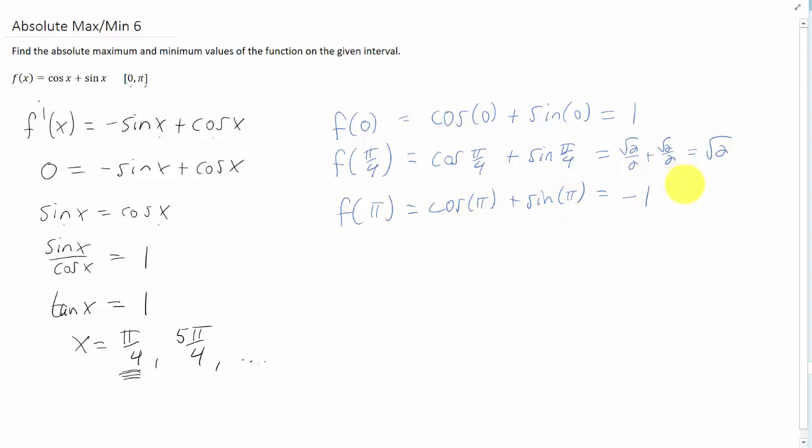So of these, the smallest value is negative 1, and the largest value that we have here is the square root of 2, which is about 1.41. So the absolute minimum of this function on the given interval is negative 1, and it occurs when x equals pi, and the absolute maximum of the function is the square root of 2, and that occurs when x equals pi over 4.